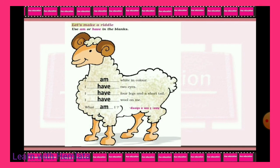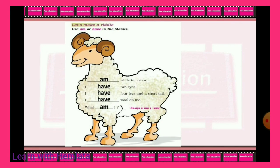Next, use of 'am' or 'have' to fill in the blanks. 'Am' is always used with 'I' — for example, I am white in color. 'Have' is always used for personal things — for example, I have two eyes, I have four legs and one short tail, I have wool on me. You can see a sheep picture here. So, who am I? The answer is: I am a sheep. Now you can recognize the picture after tracing it.